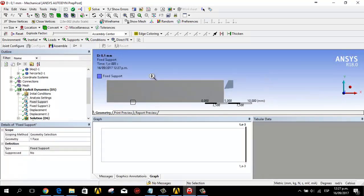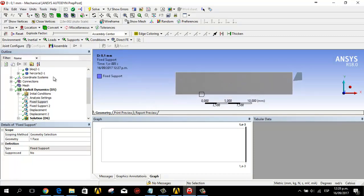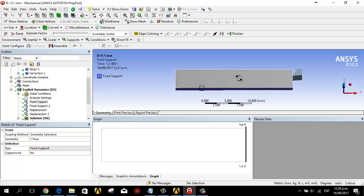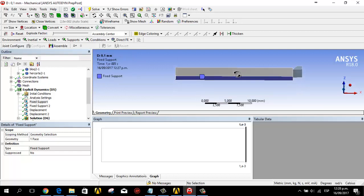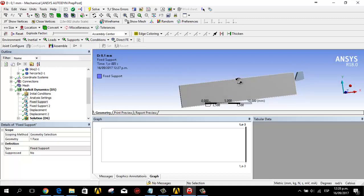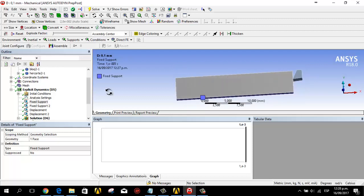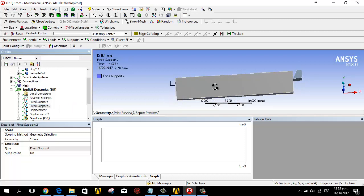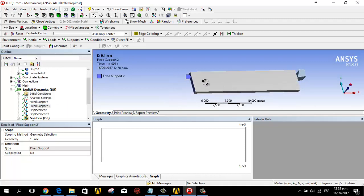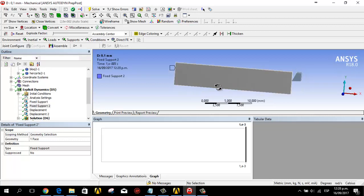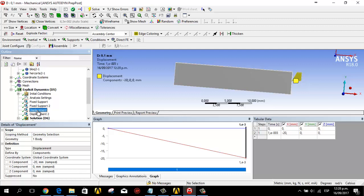In the constraints, the boundary conditions are: we have a fixed support that is in this part. Then the tool is fixed with a fixed support.